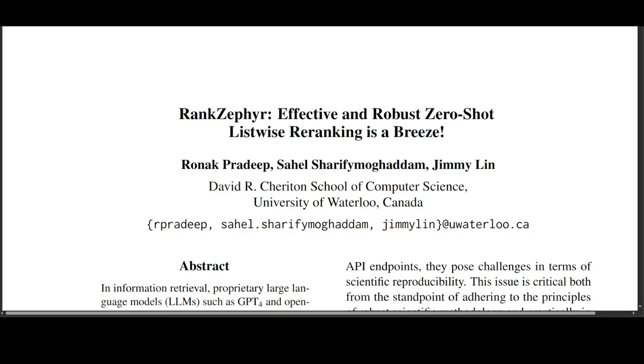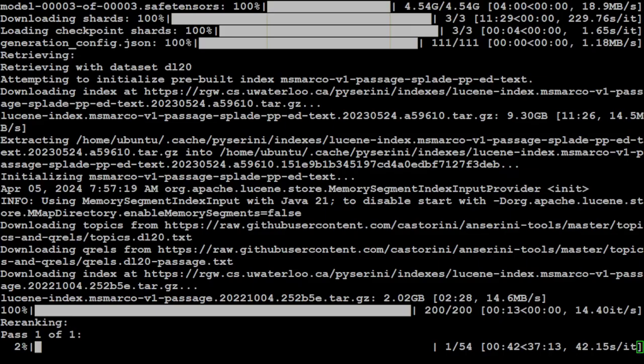A real fine read, I must say, and I will drop the link in the video's description. On the other side, you can see it has downloaded the model, then the index, and then it downloaded these QRELs.